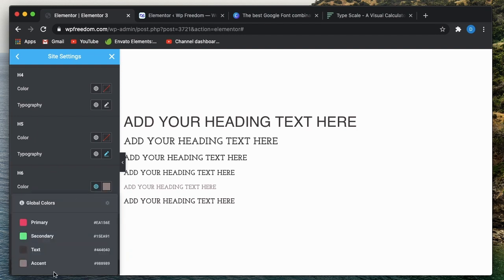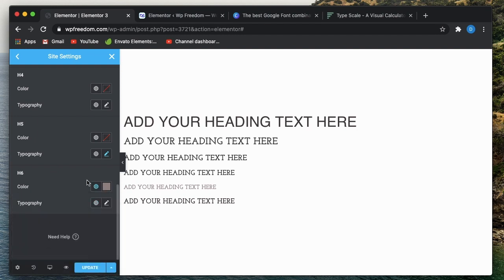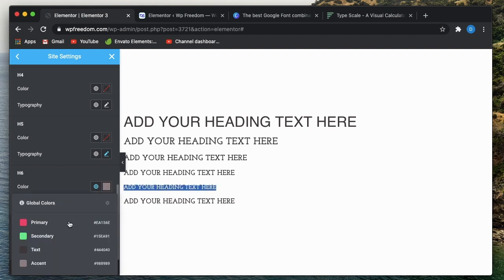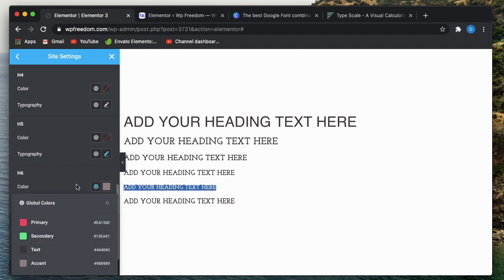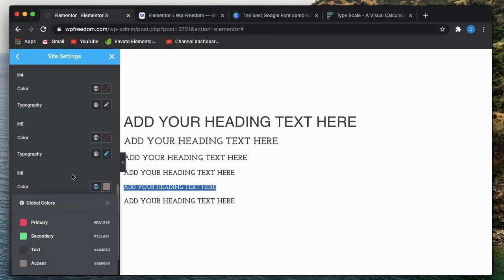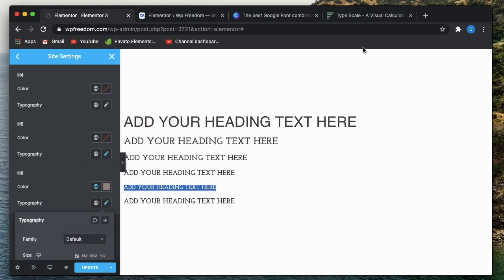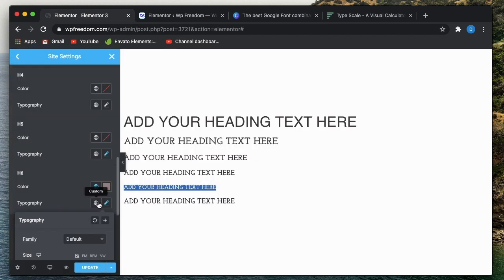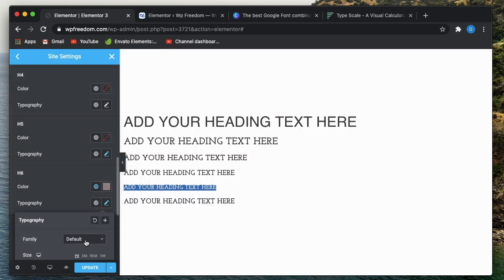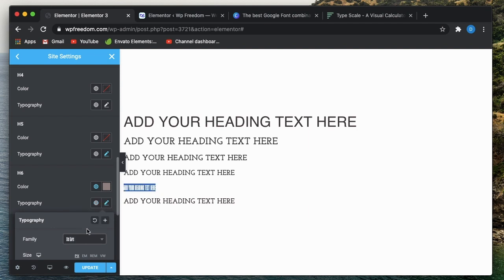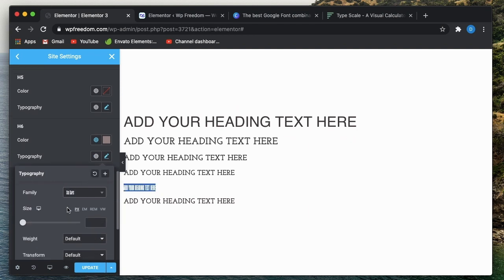For color, I'll just go with accent color for h6. You can see h6 here, this highlighted color. Or you can choose the text color, but you should differentiate between each of the font stack. I'll go with the accent color and click on Typography. The heading should be Six Caps. The font family is Six Caps.